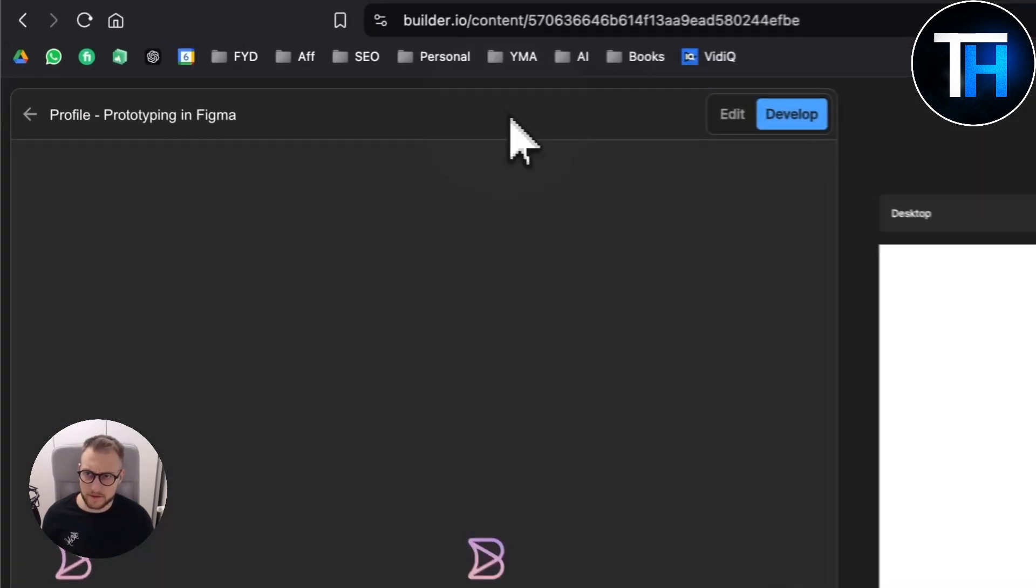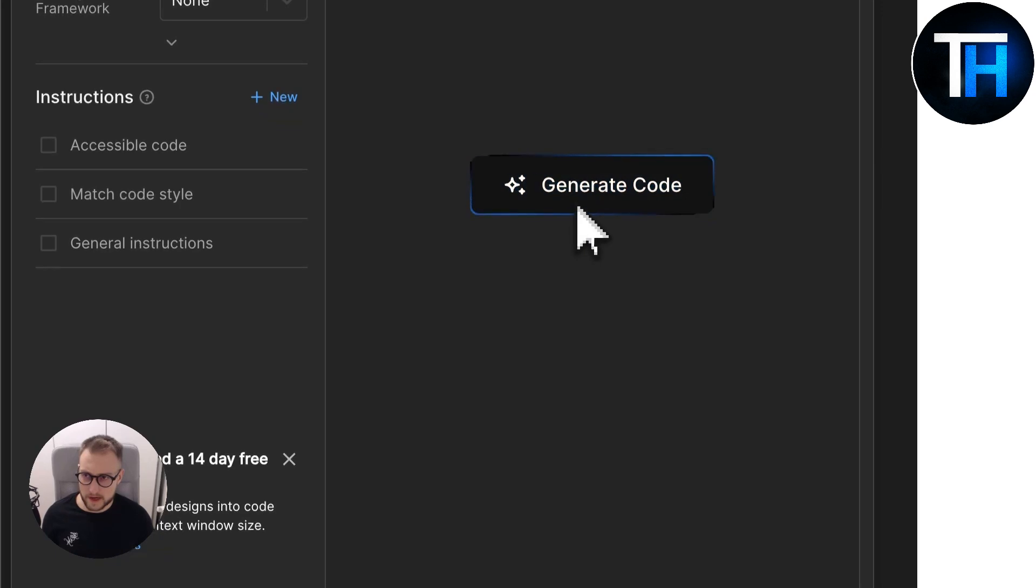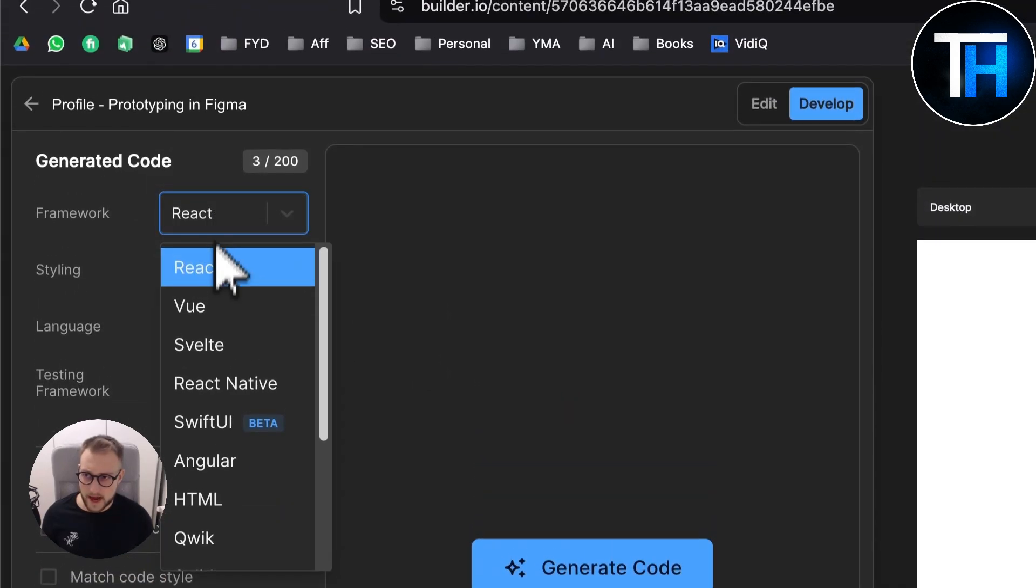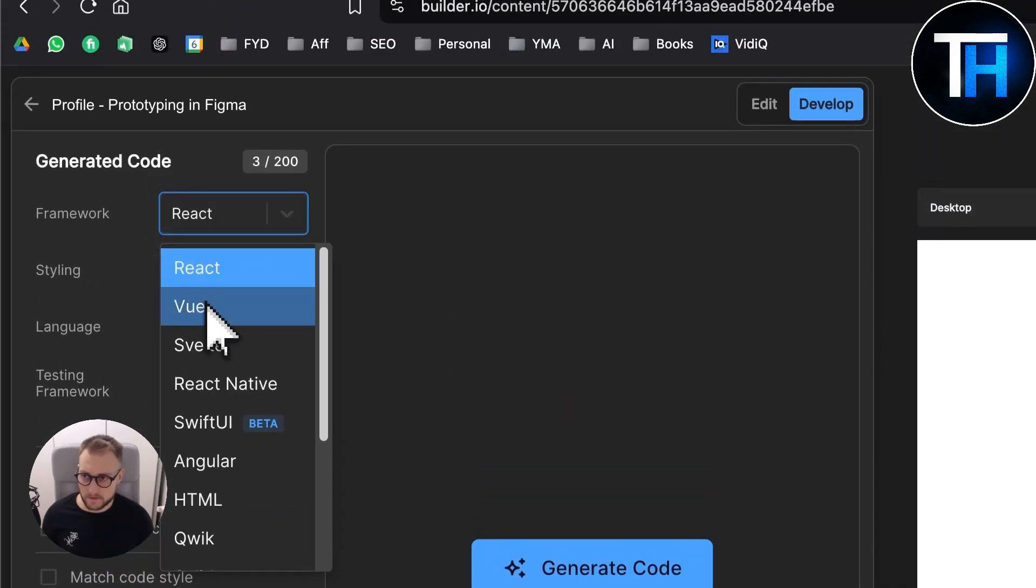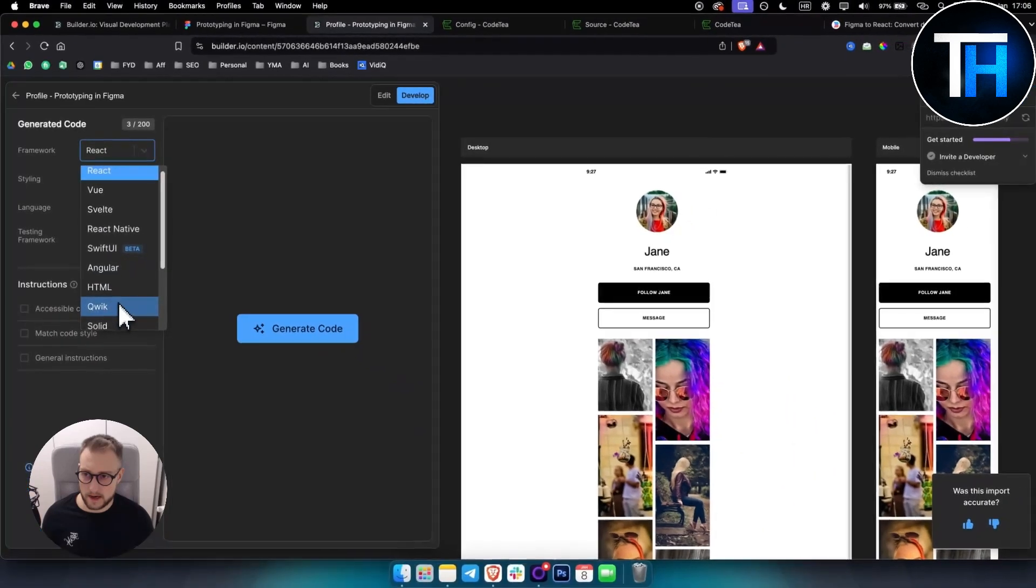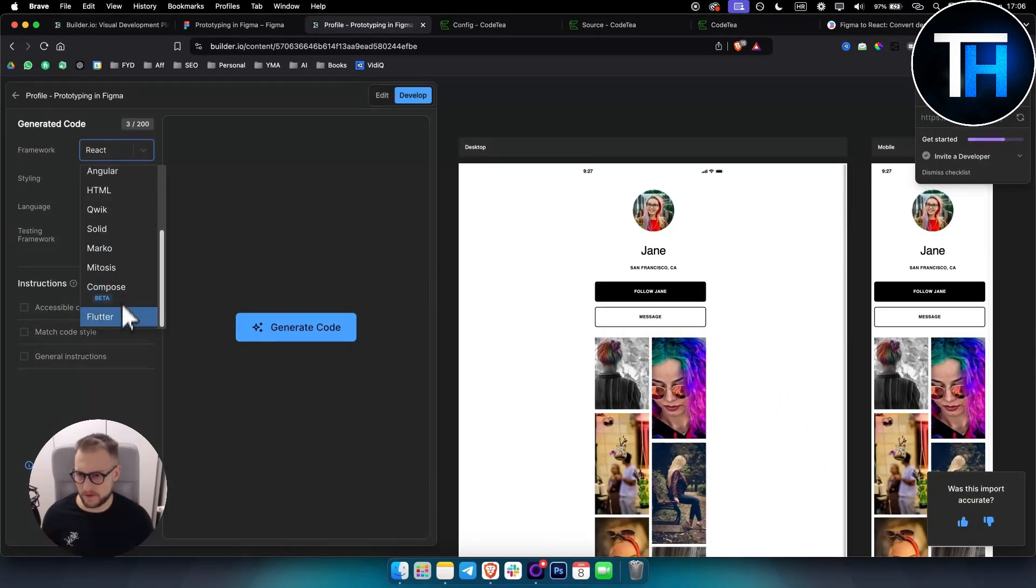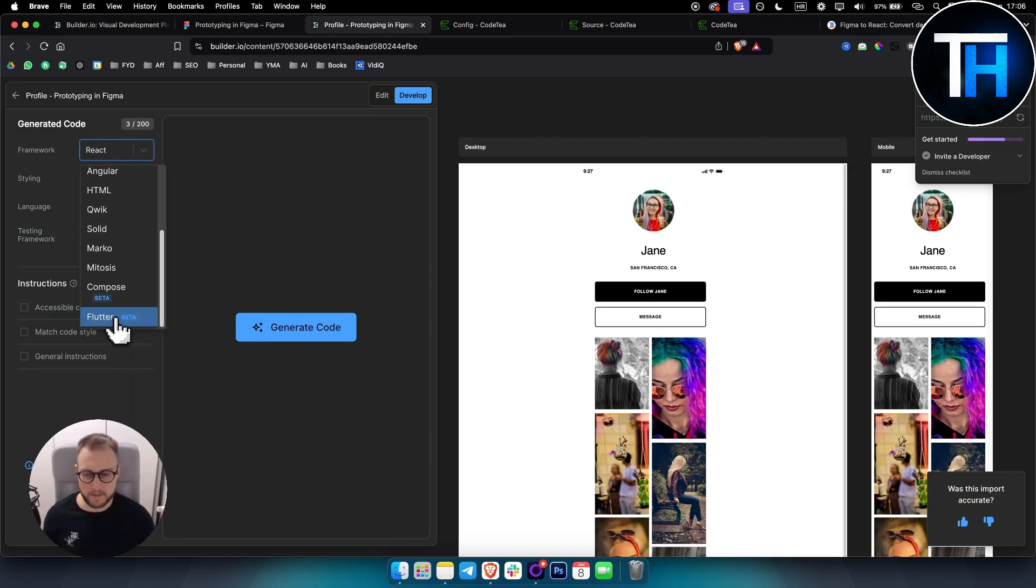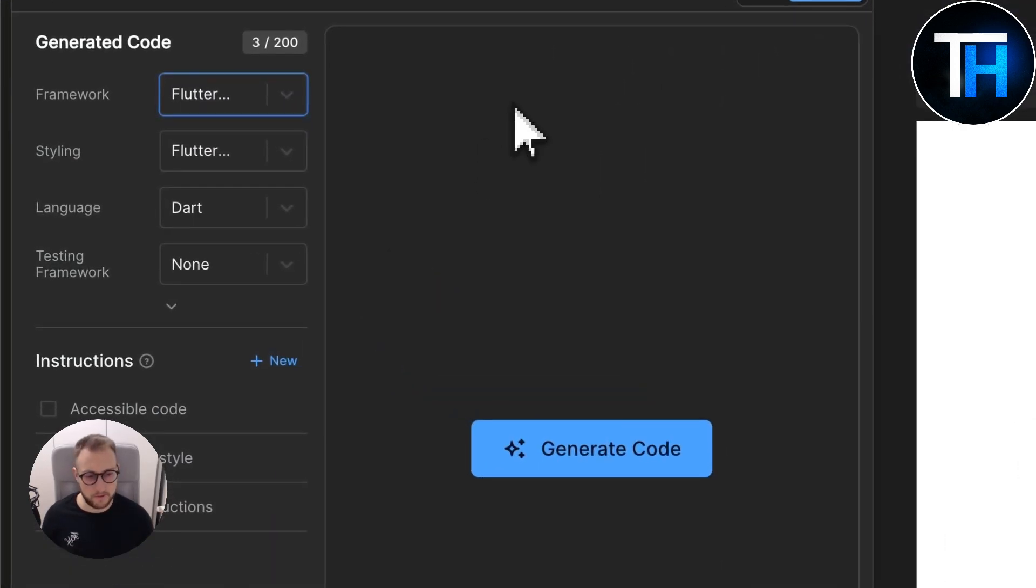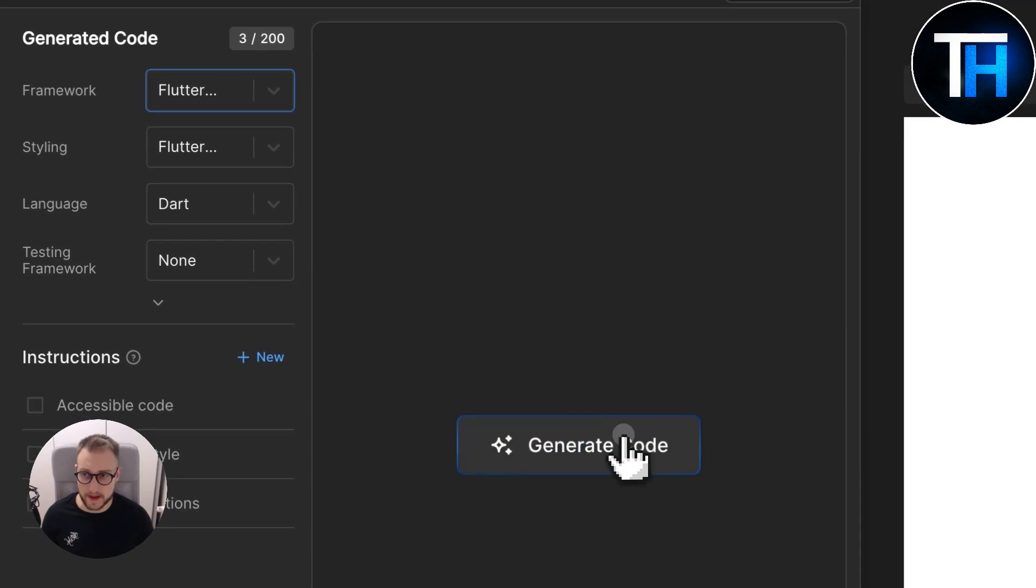And then you can go to develop and you can generate a code. Code can be React, it can be Vue, it can be Flutter right here in beta which will be better over time. So if you are looking for an AI alternative to the app that I just showed, this is the best alternative.